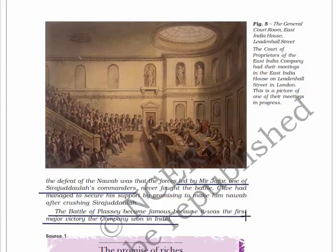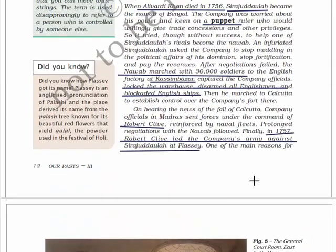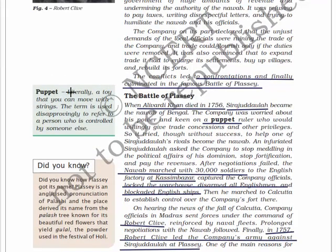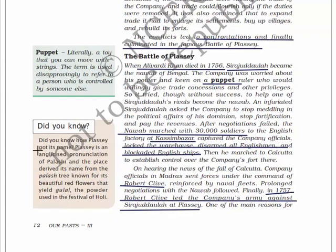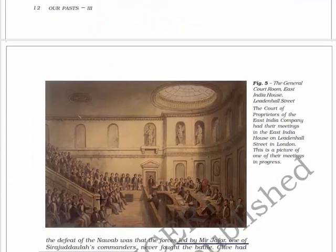The Battle of Plassey became famous because it was the first major victory the company won in India. It is said that the Battle of Plassey is the battle which was never fought. A puppet literally means a toy that you can move with strings, and the term is used disapprovingly to refer to a person controlled by someone else. Plassey is an anglicized pronunciation of Palachi, and the place derived its name from the palash tree known for its beautiful red flowers that yield gulal - the powder used in the festival of Holi.